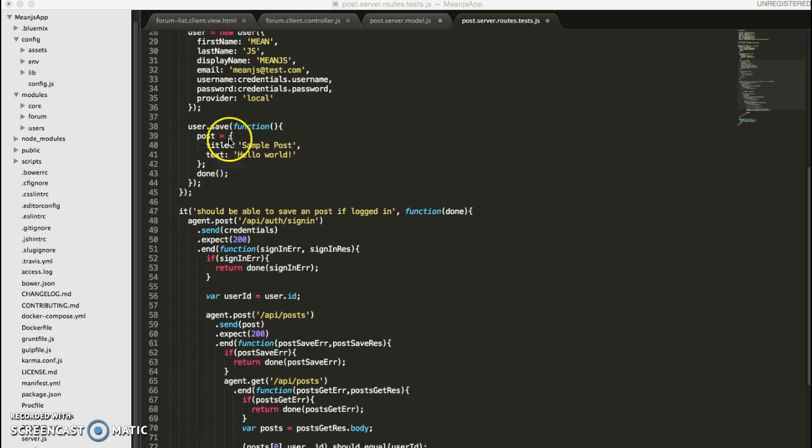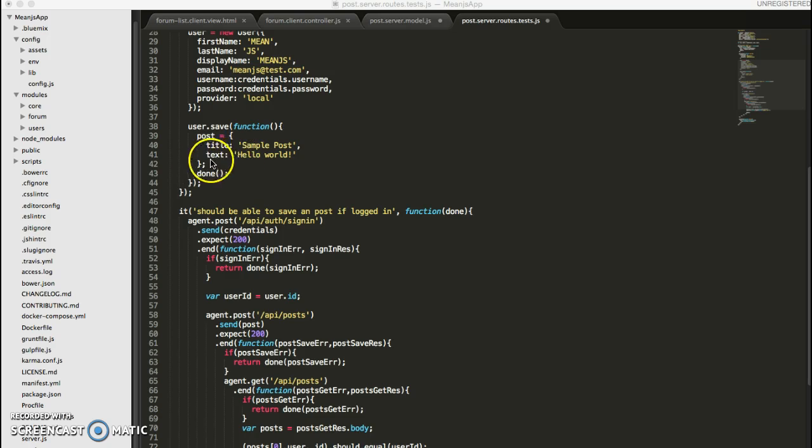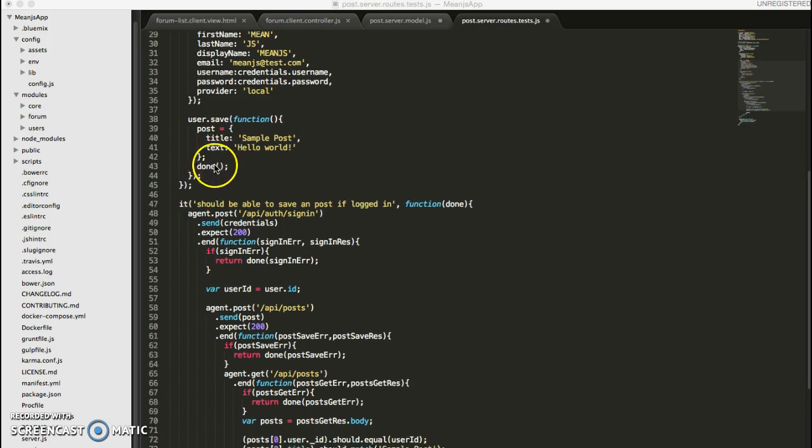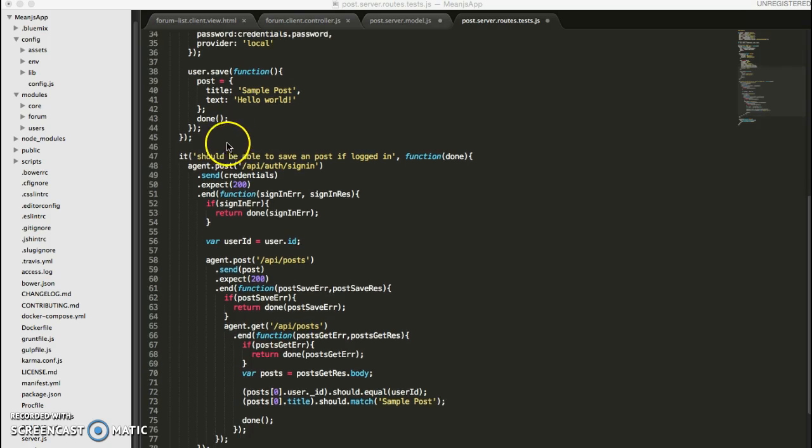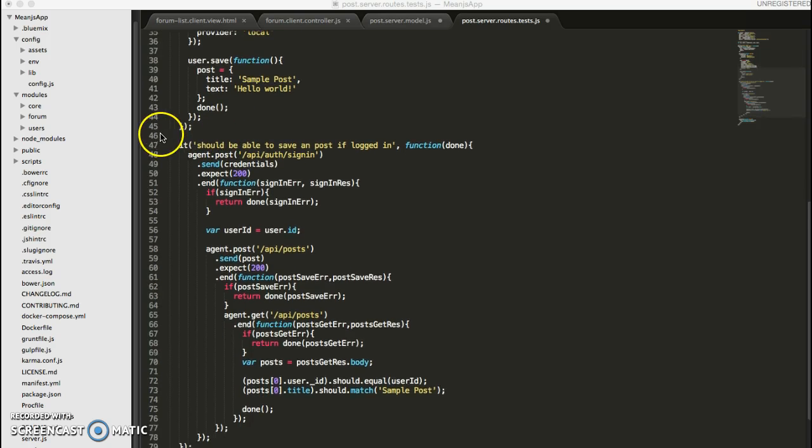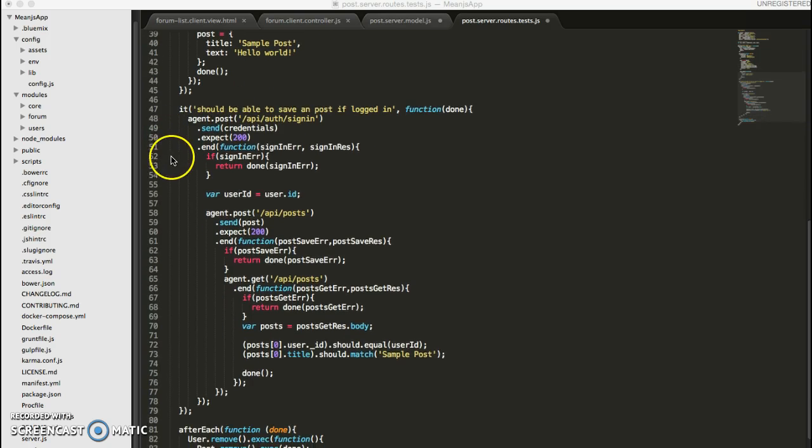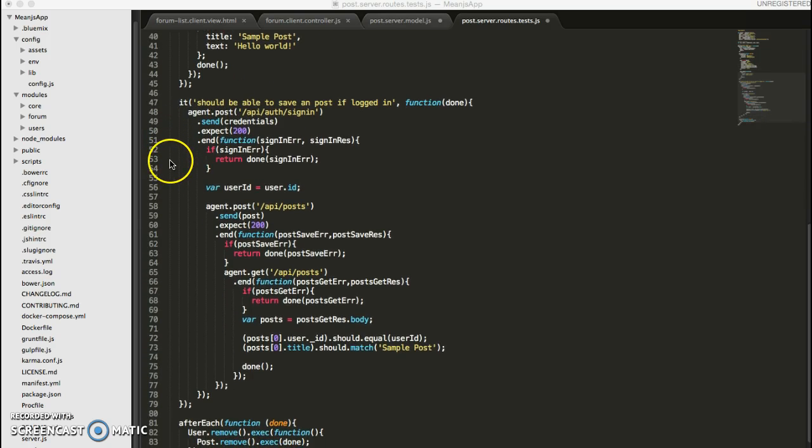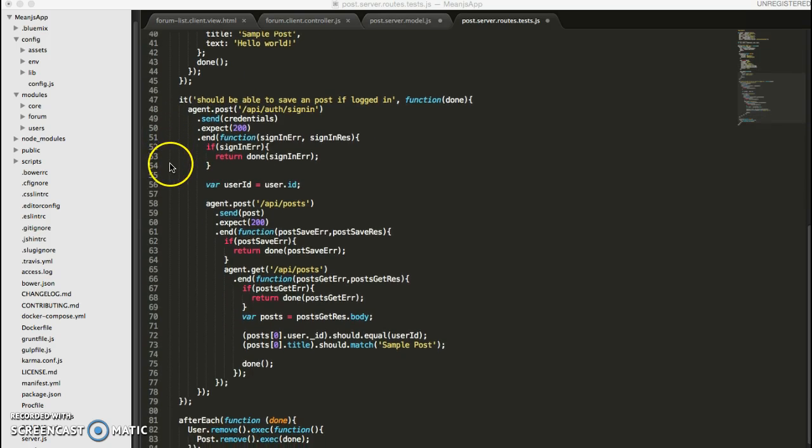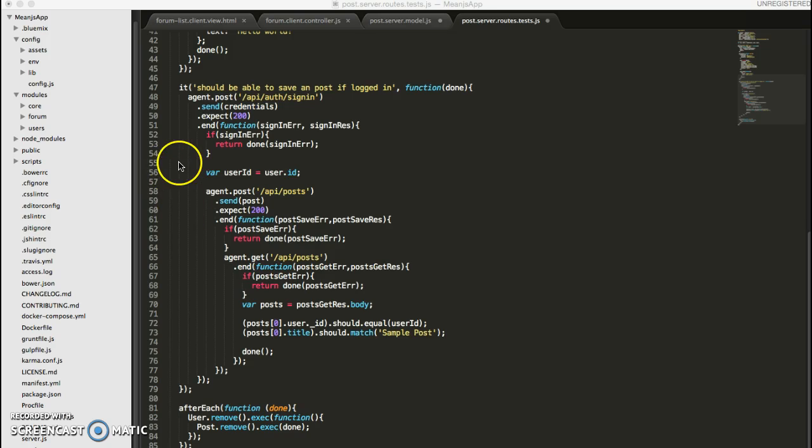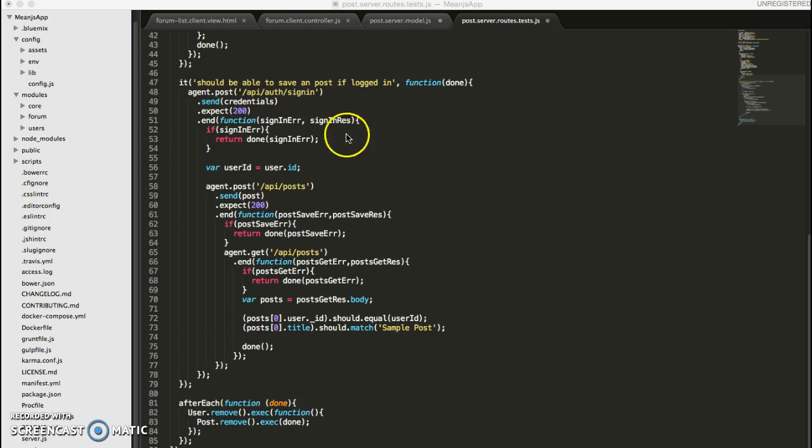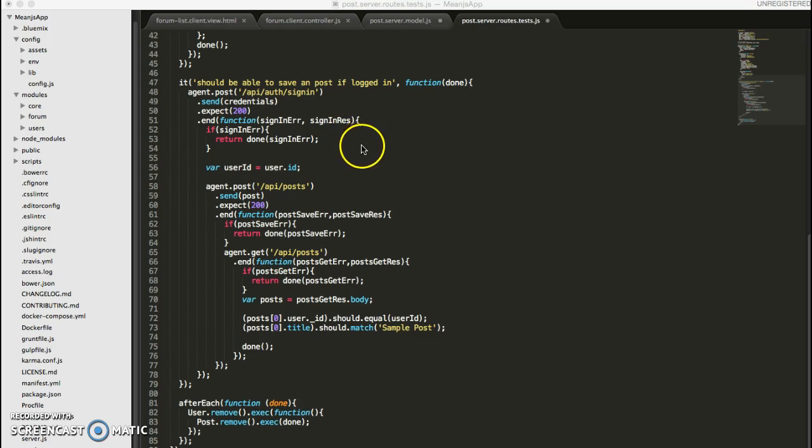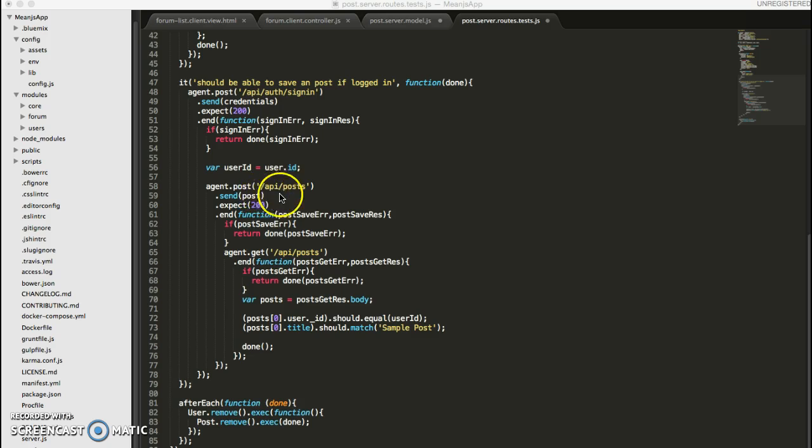Here we just save the credentials so we can easily pass them when we try to do our fake sign-in. And in our user, after we save the user in the callback, we just create a mock post. And we've written one test to test whether we can create or save a post if our agent is logged in.